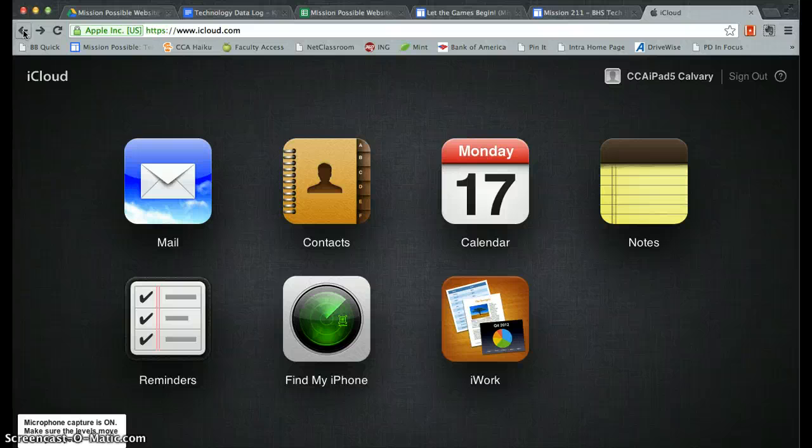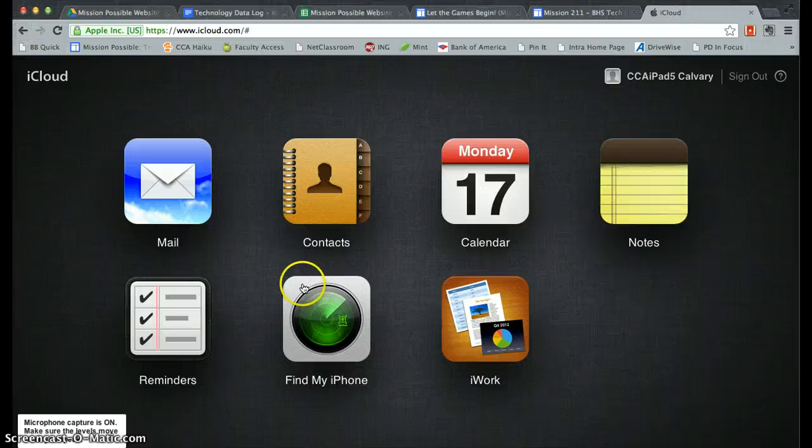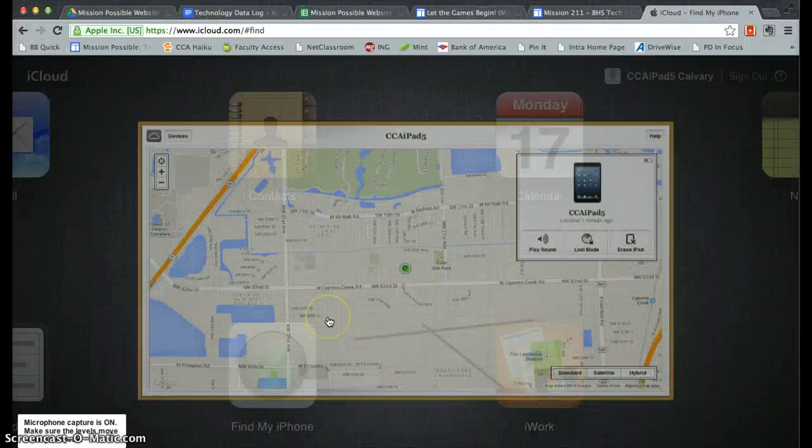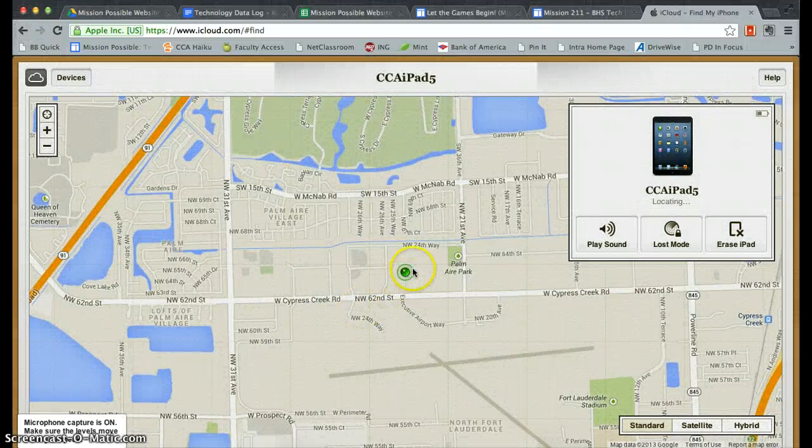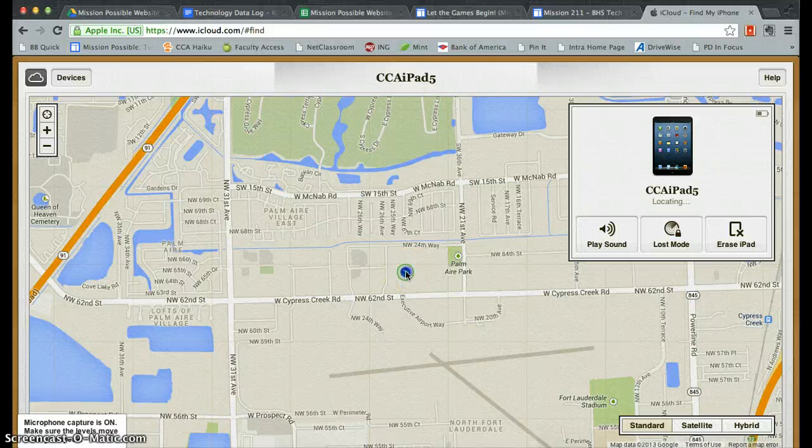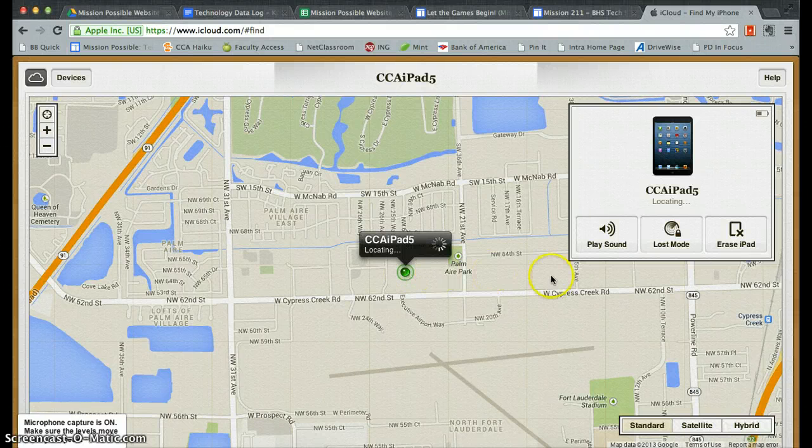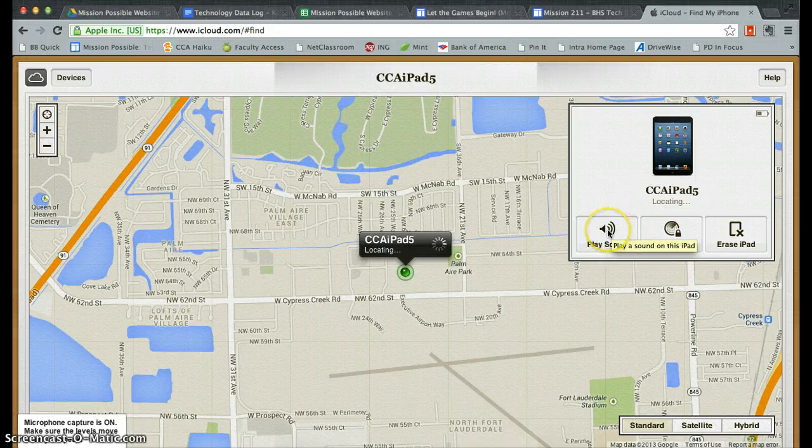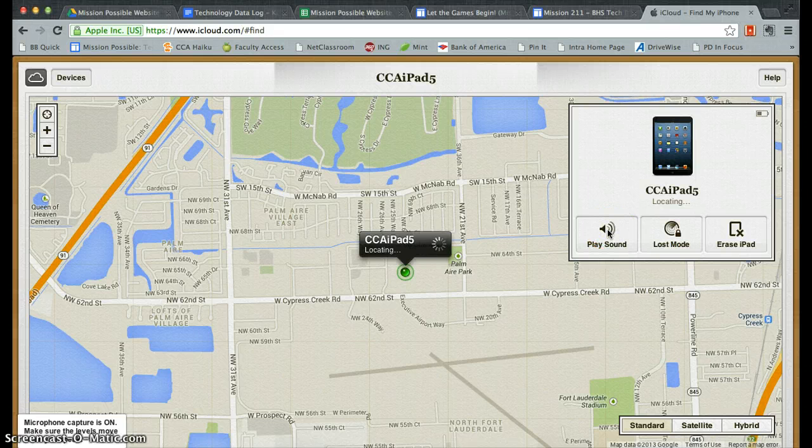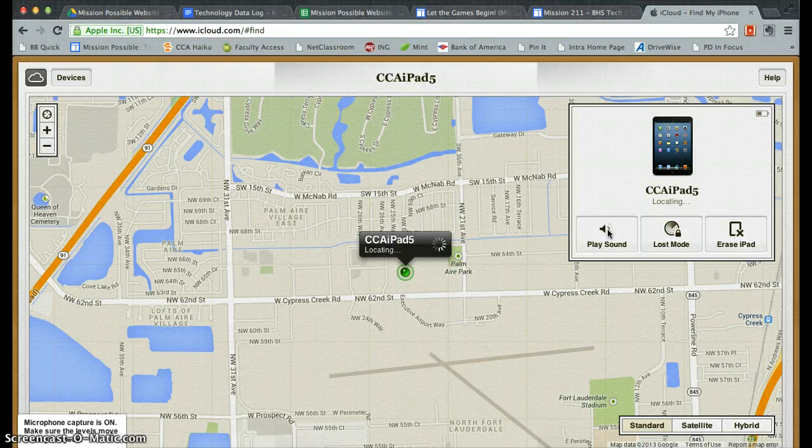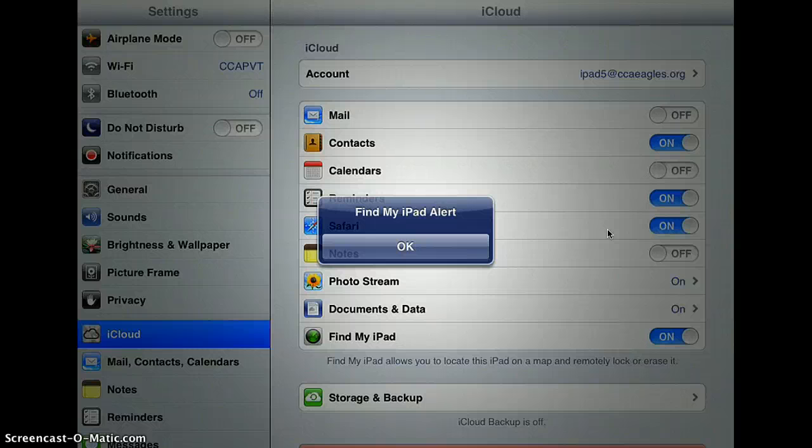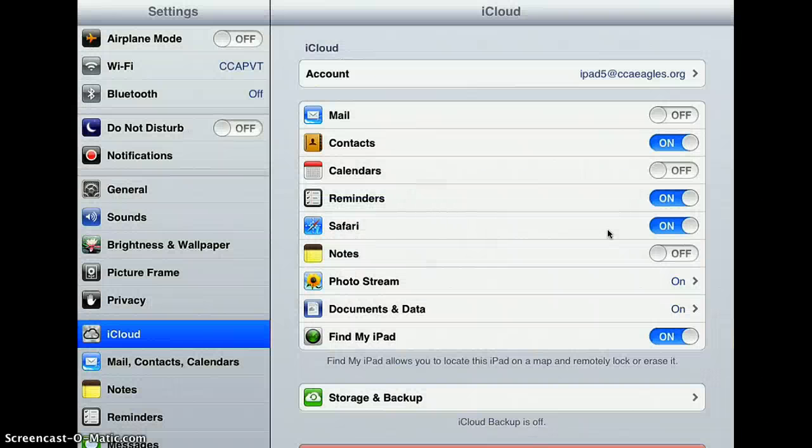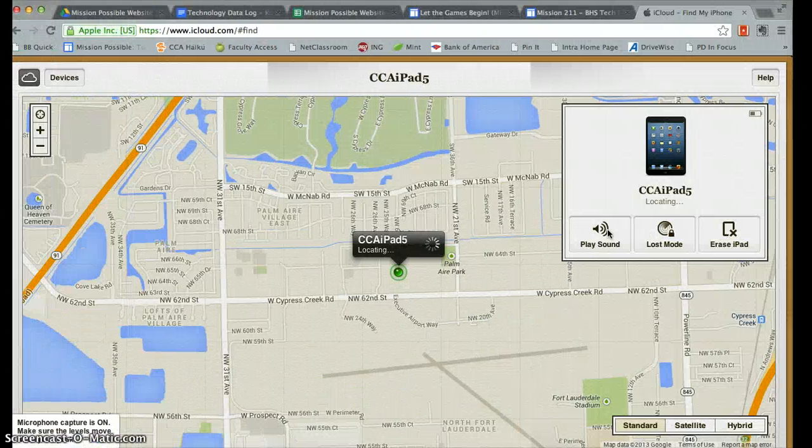The other thing that you can do is even from that map, you can actually click on the locator and play a sound. This is really useful if you know your iPad is somewhere near you but you can't find it. It will play an alert on your iPad that will show up like this, and when you say okay there, then it will stop playing the sound.